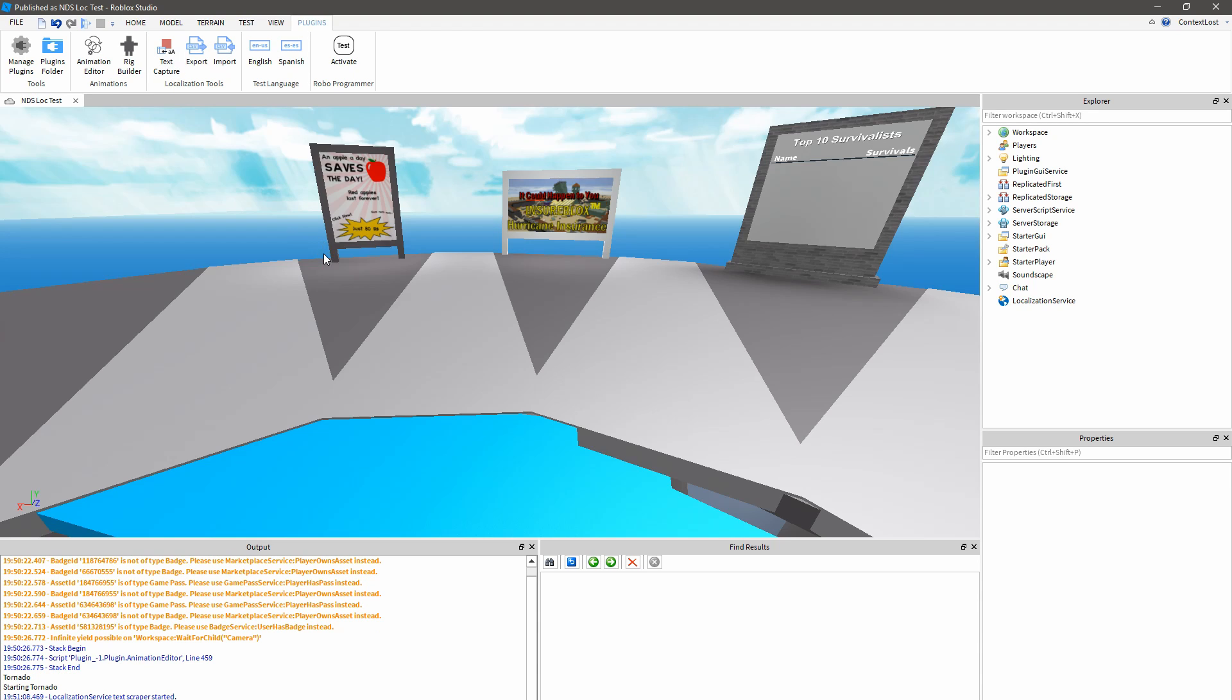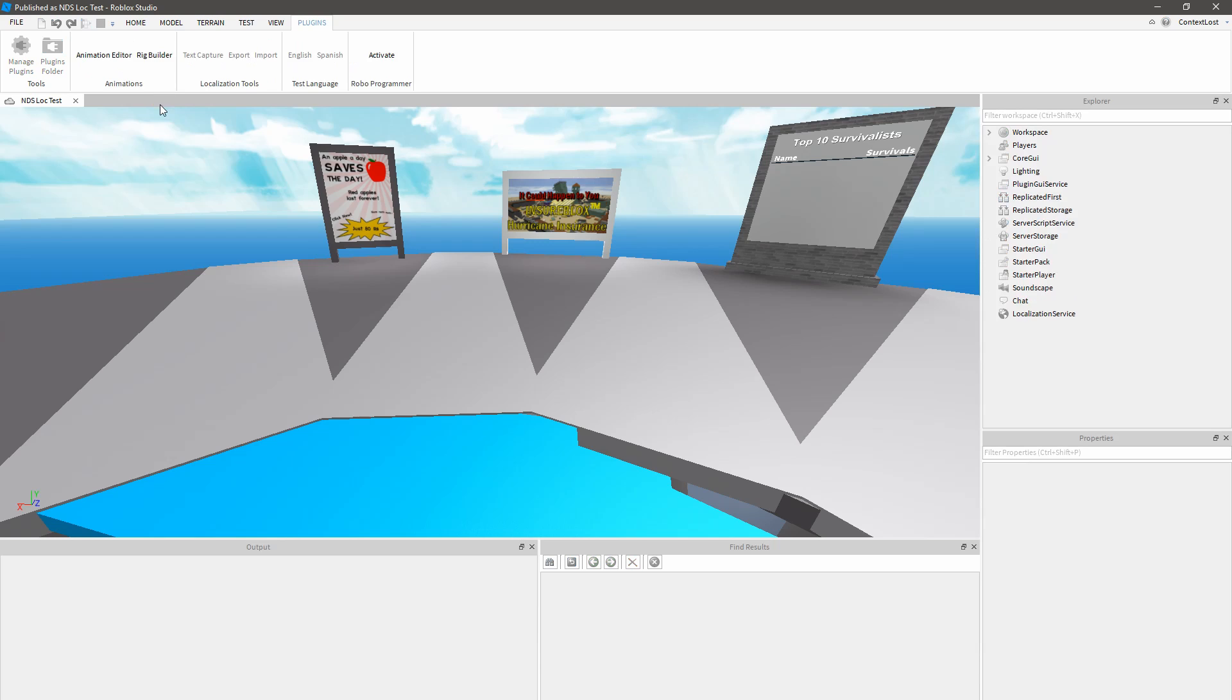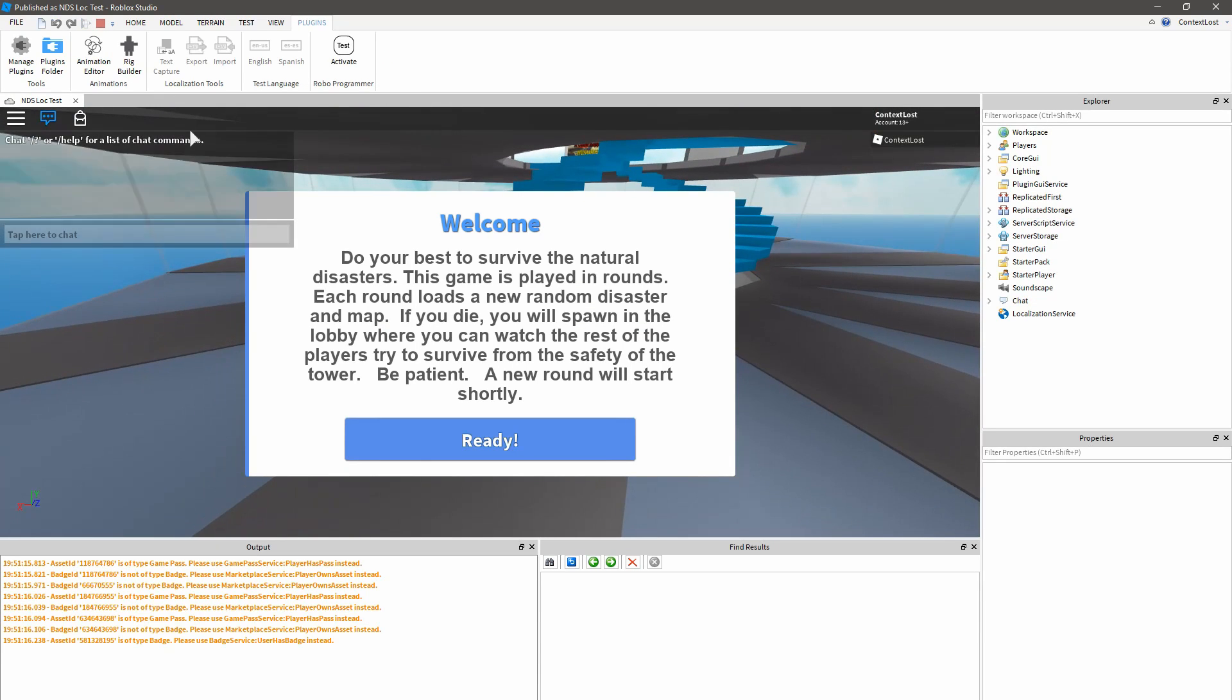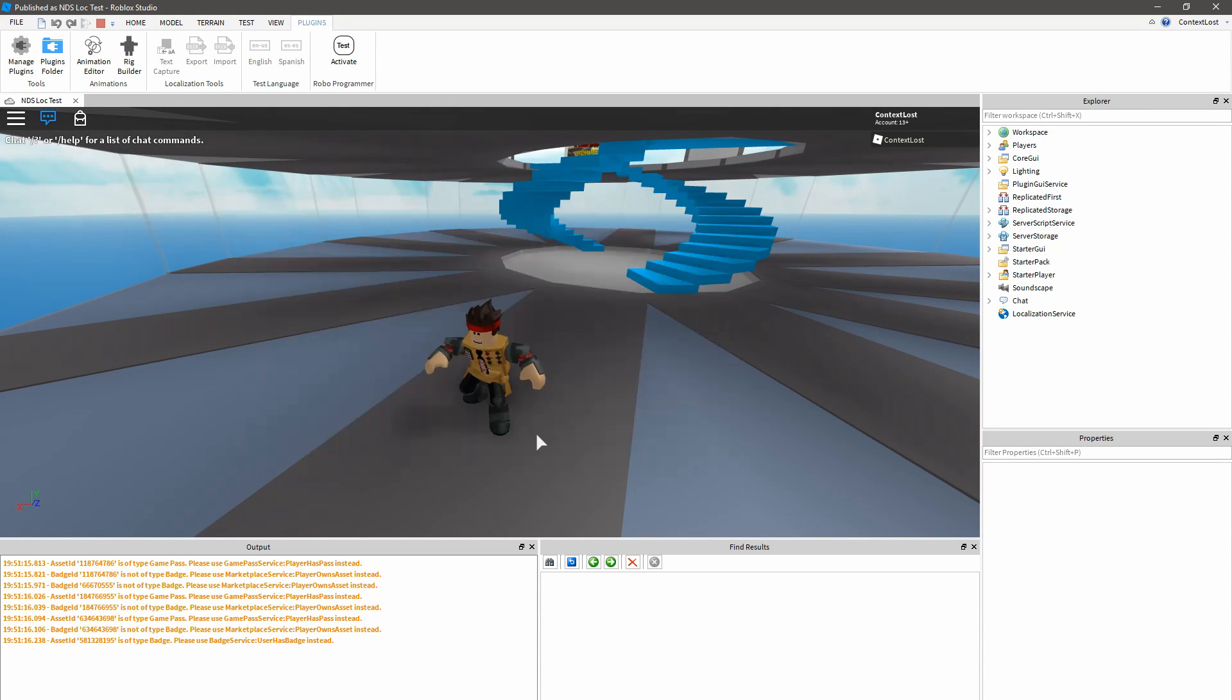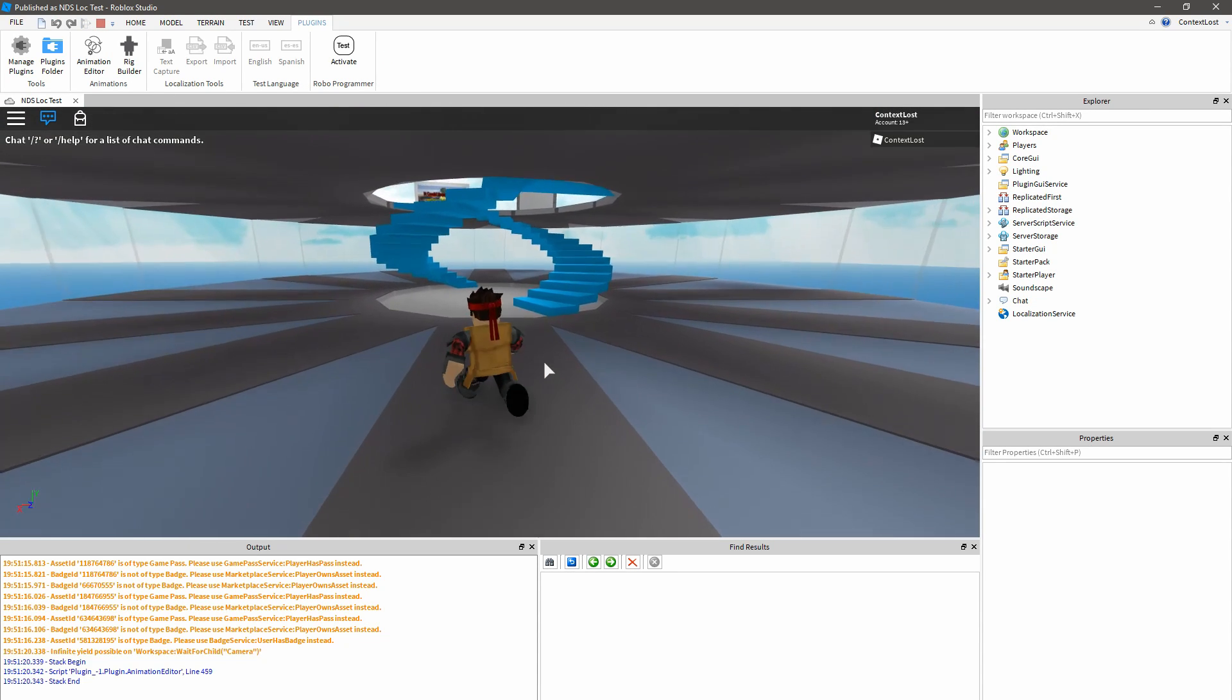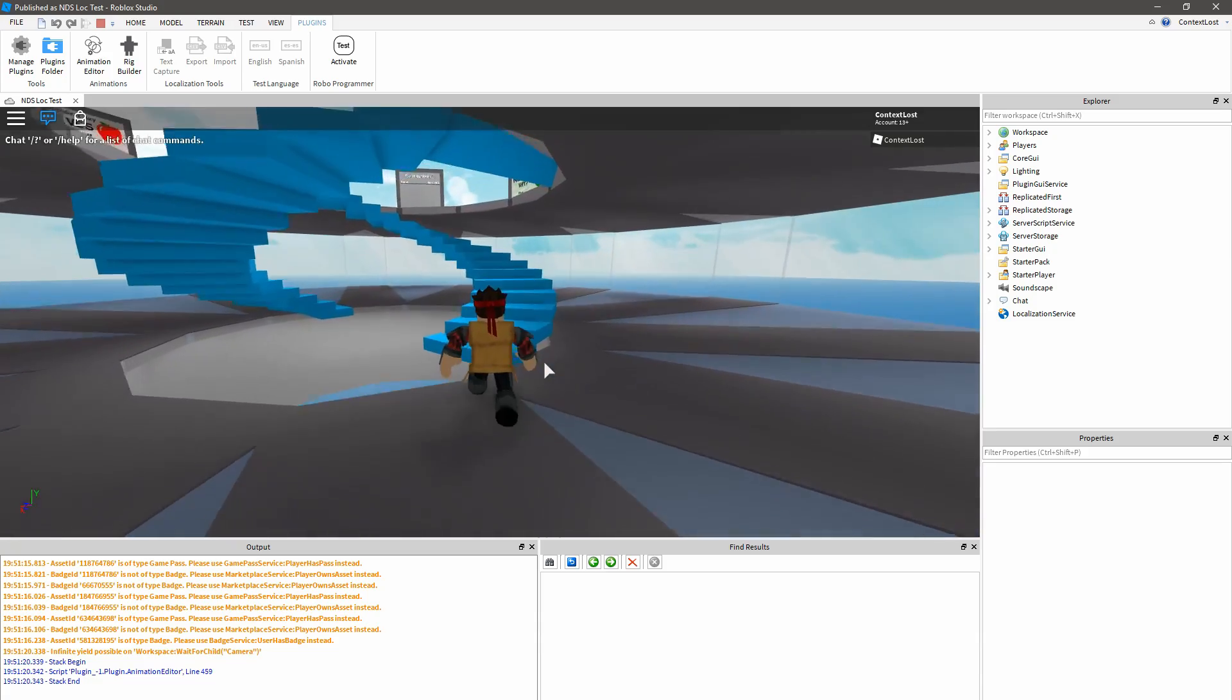And now that that's enabled, the Text Scraper will collect any text being displayed in GUI objects within the game so that I can translate it later. And now that that's started, I'm just going to hit Play and play the game for a while. I want to try to get as many disaster and level names as I can, so I'm going to let this idle in the background for a while.